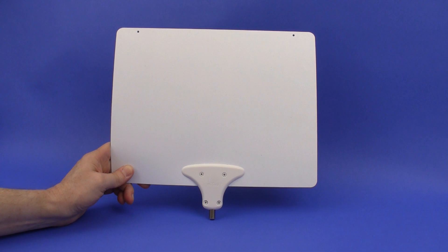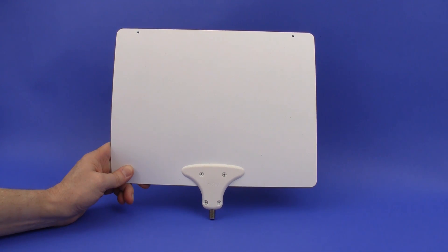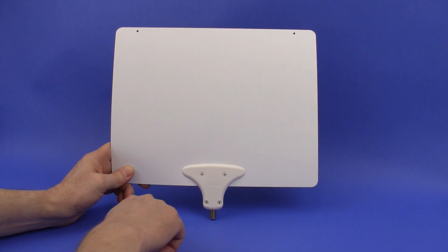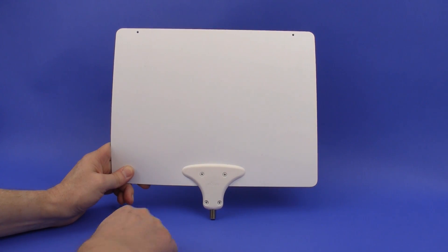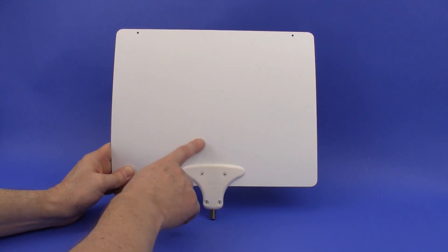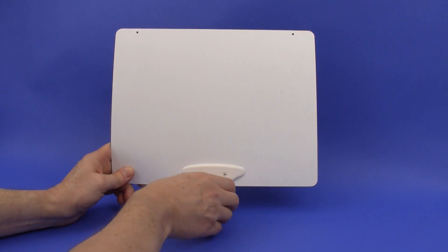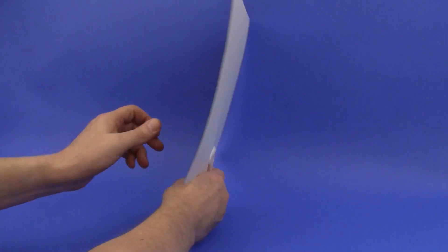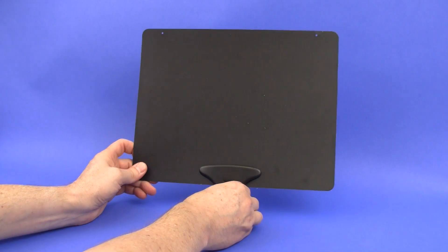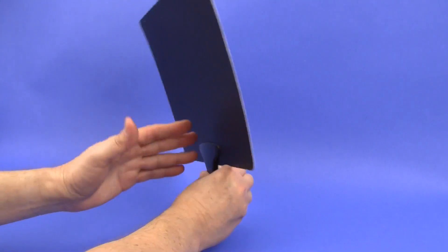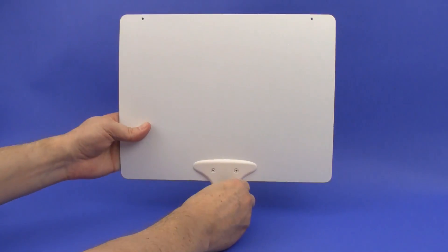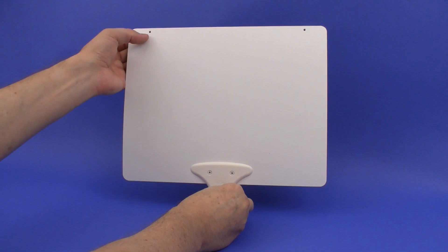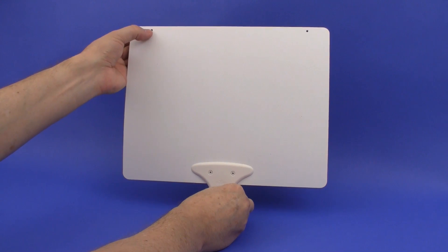Next up is the Mohu Leaf, which is a really popular antenna. It's about 9 by 11 and a half inches. Of course, here's the coax connection at the bottom. It's got two different sides, this is the white side and then it's also got the dark side. It's held to the wall or the window by either using these little tabs here with pushpins.